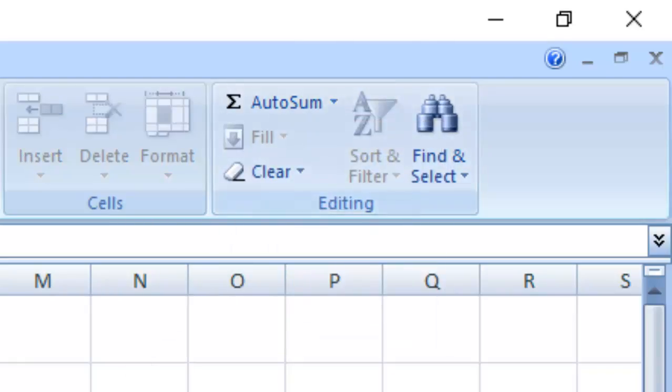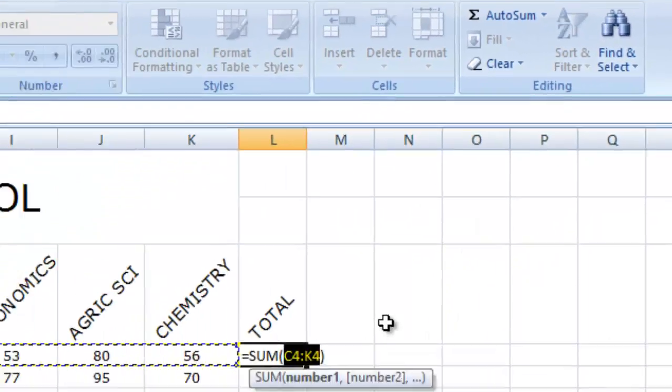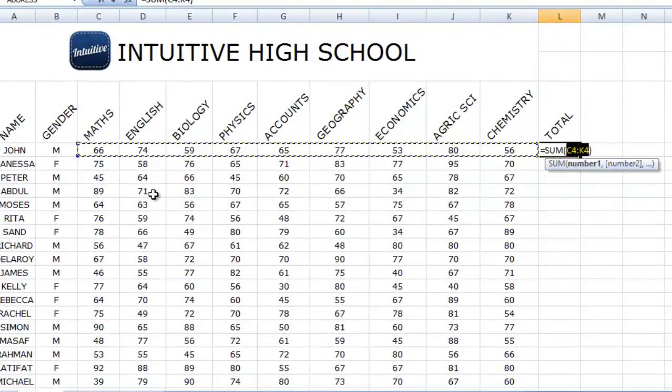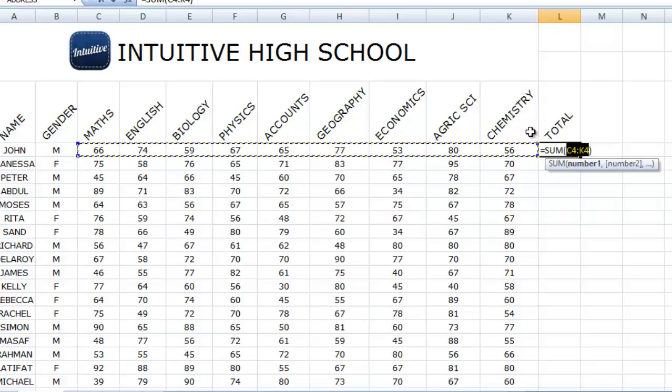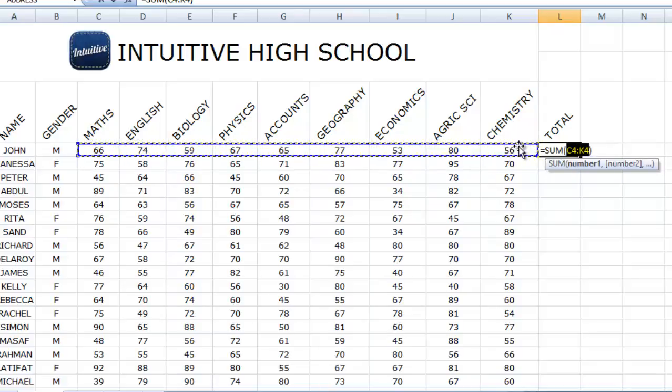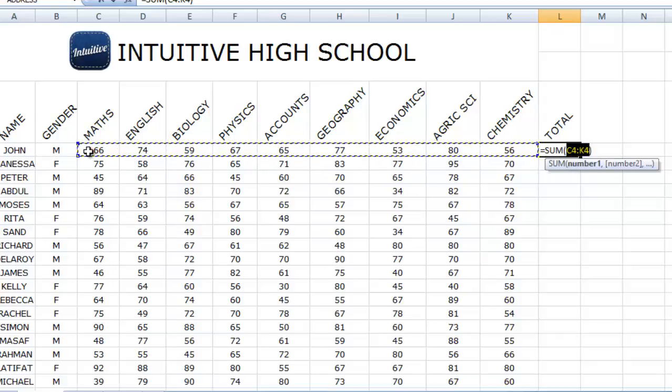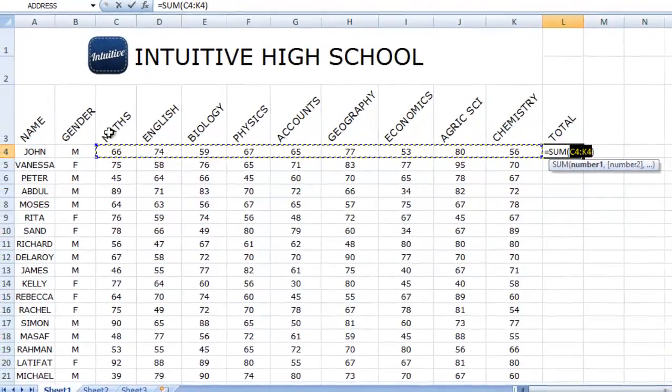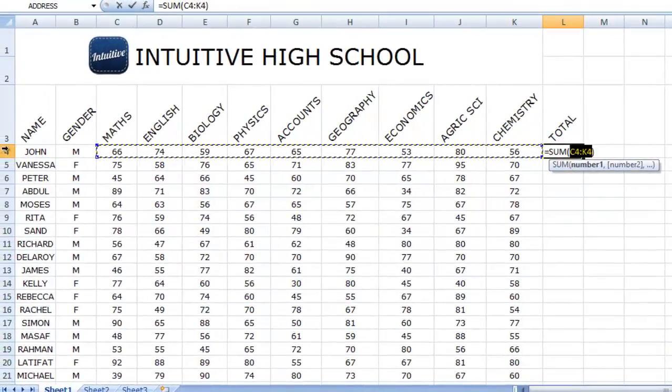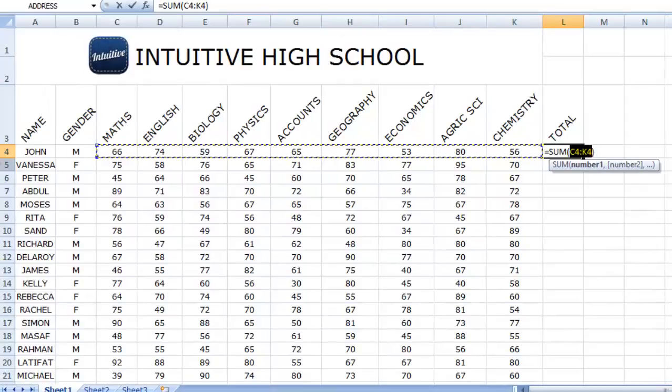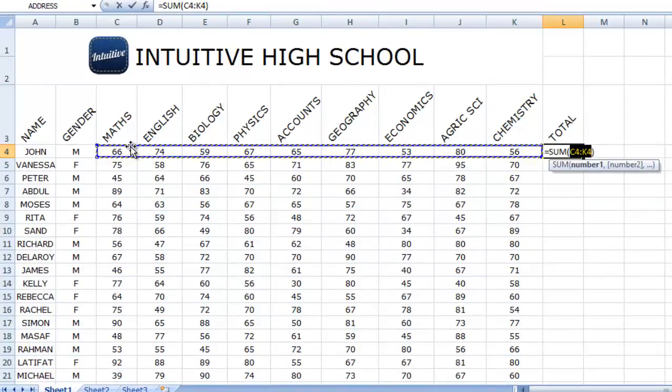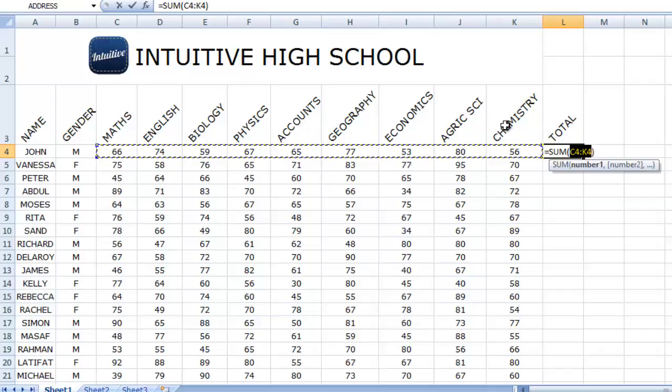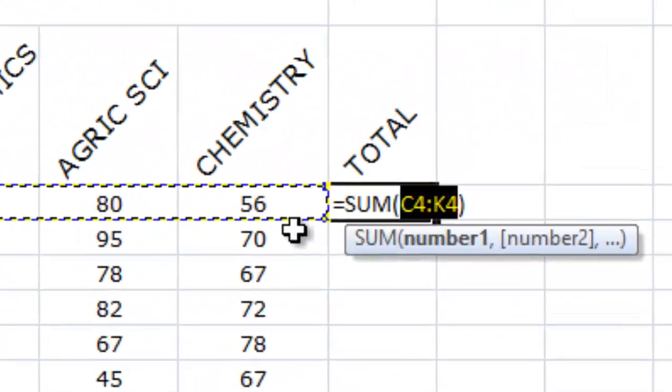Once you click on sum, you can see the highlighted portion telling you that this is just the range of data you want to add together. That's from C4 to K4, which is smart to chemistry. Yes, that is what we actually want to add together.